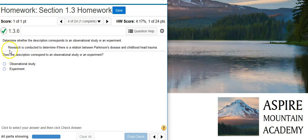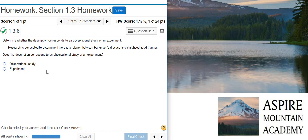The problem statement says that research is being conducted. A lot of people, when they think about research — especially when dealing with medical things — they associate that with experiments because they're thinking about some sort of drug testing, or testing out some sort of procedure to treat the disease. But in reality, look at what's actually being said in the statement.